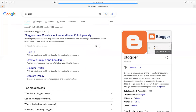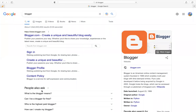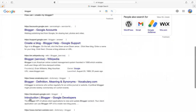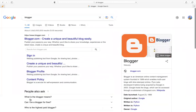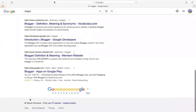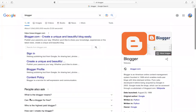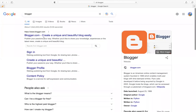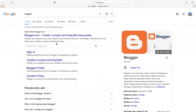You'll see a lot of information here. Just click on the first link that says 'Create a unique and beautiful blog easily' — click on that one.